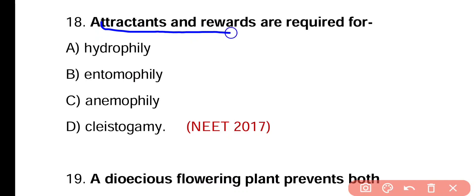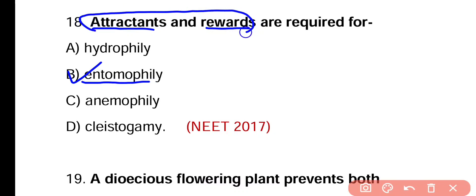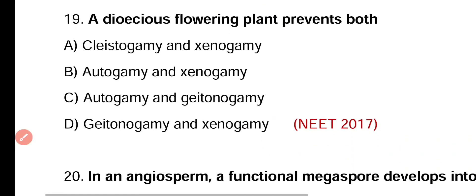Question number eighteen. Attractants and rewards are required for hydrophily, entomophily, anemophily, or cleistogamy. Correct answer is option B. Attractants such as flower color and fragrance, and rewards in the form of nectar, are required for entomophily — pollination by insects — to attract insects.